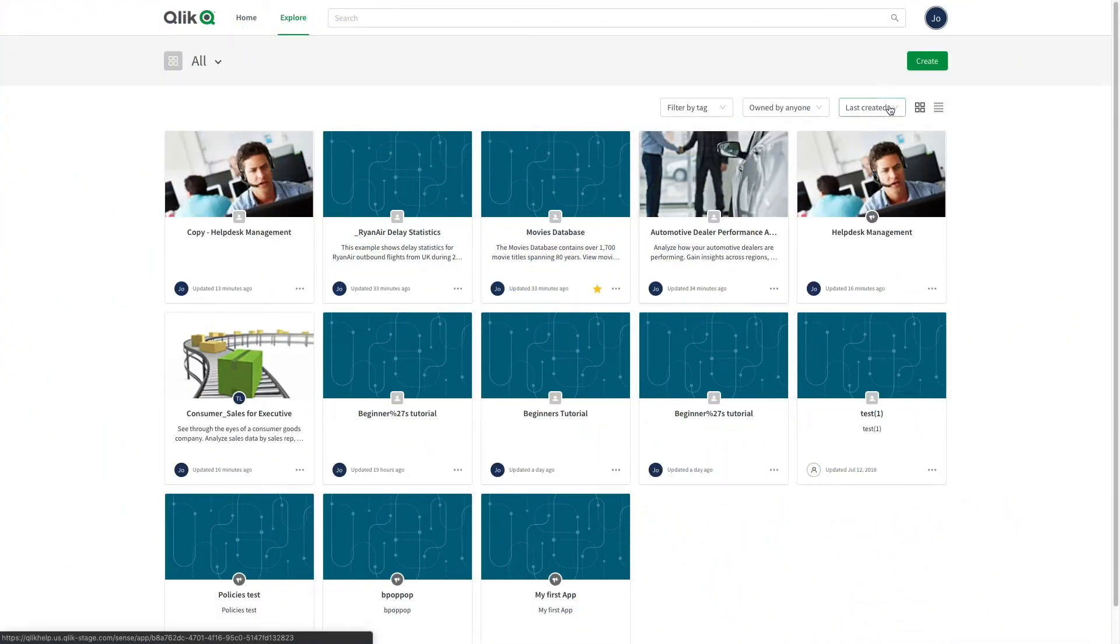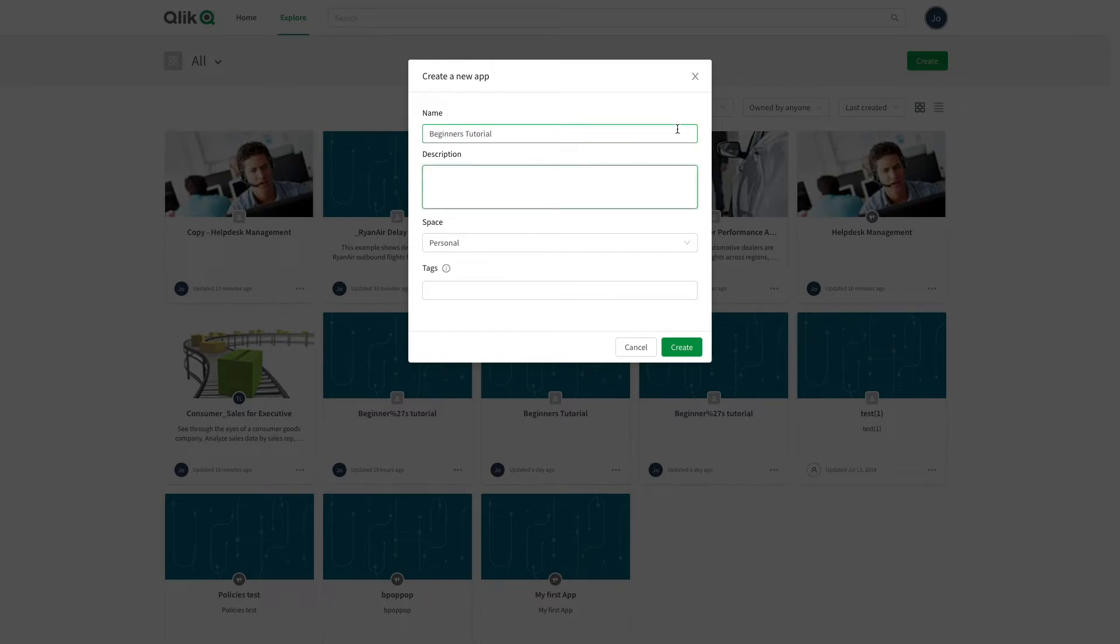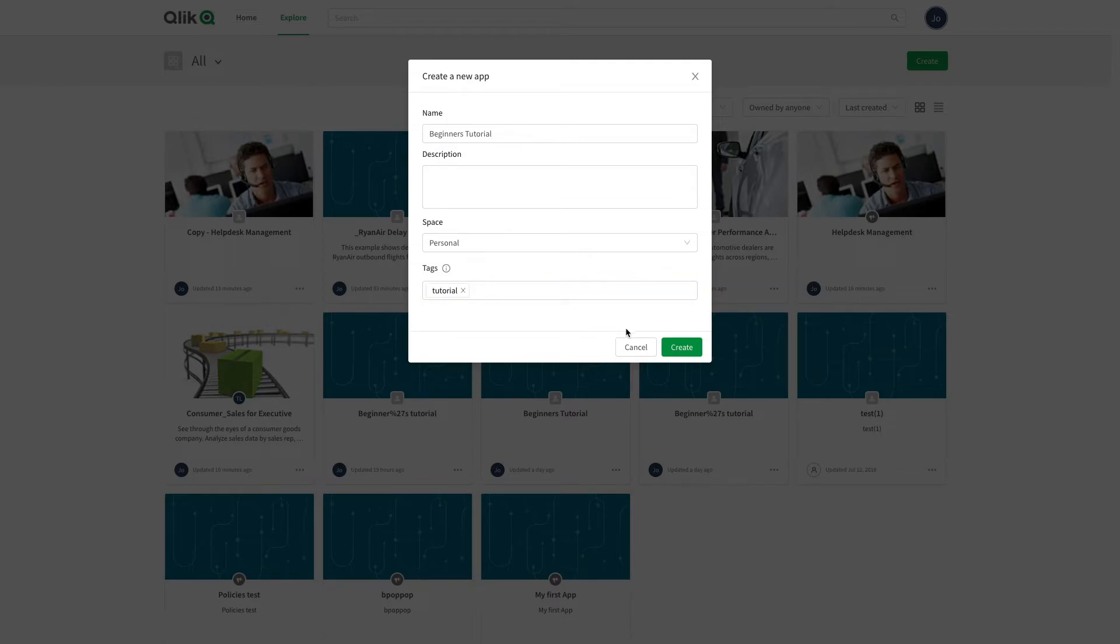You can create new apps. Give your app a name, a description, and tags. Click Create.